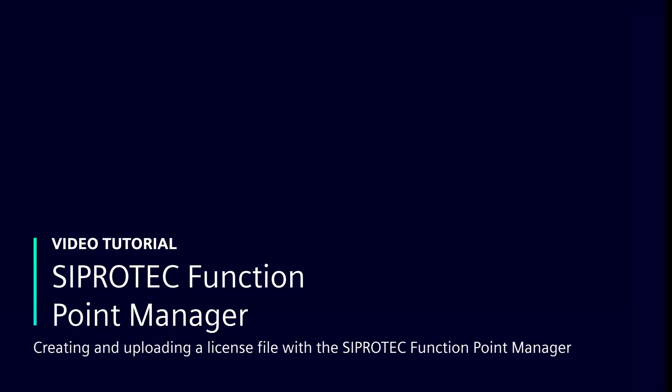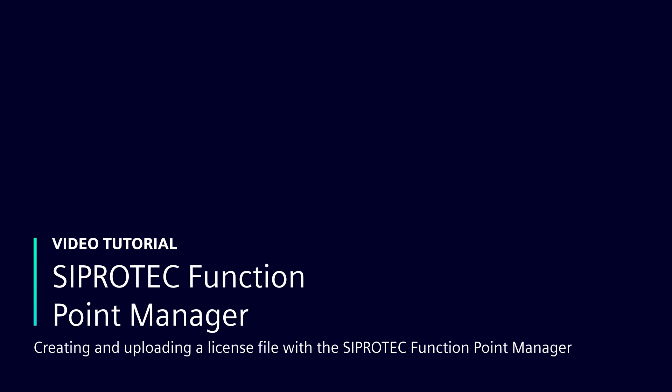Welcome to the video tutorial, Creating and Uploading a License File with the CProtect Function Point Manager.